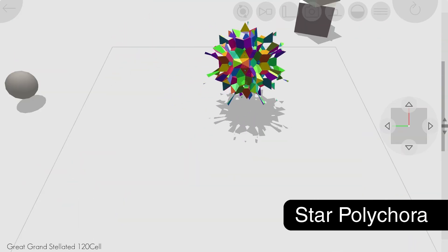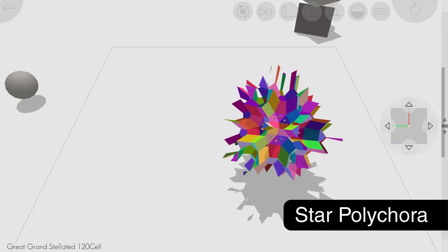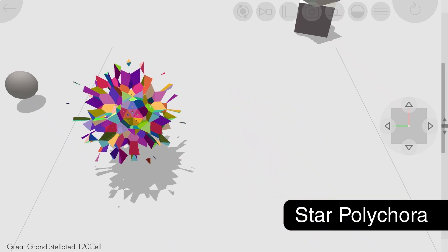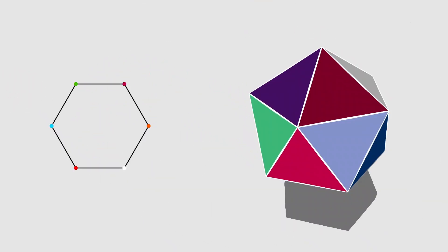I added the regular star polychora, including my personal favorite, the great grand stellated 120 cell.